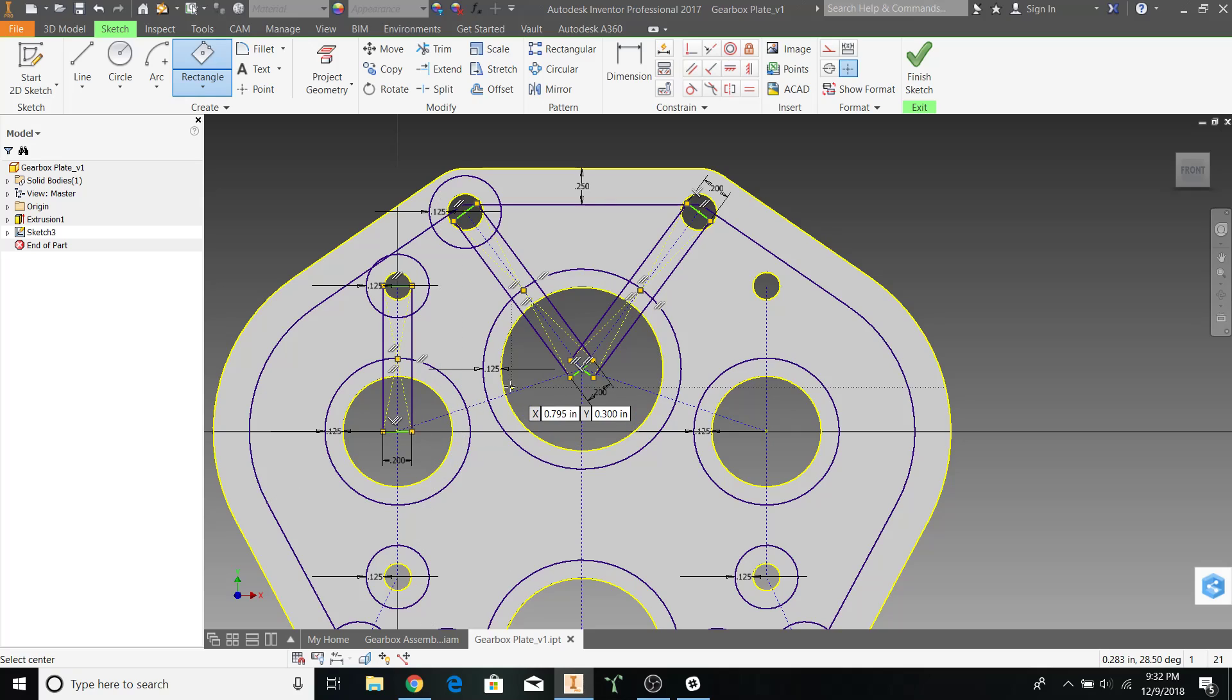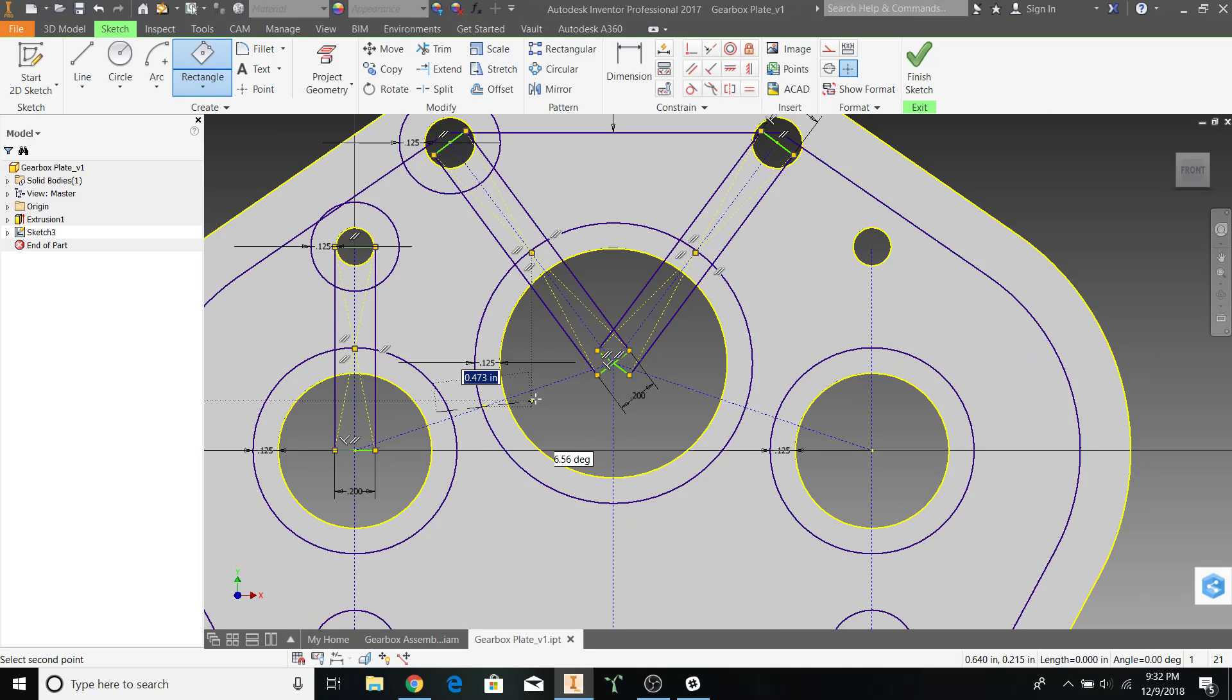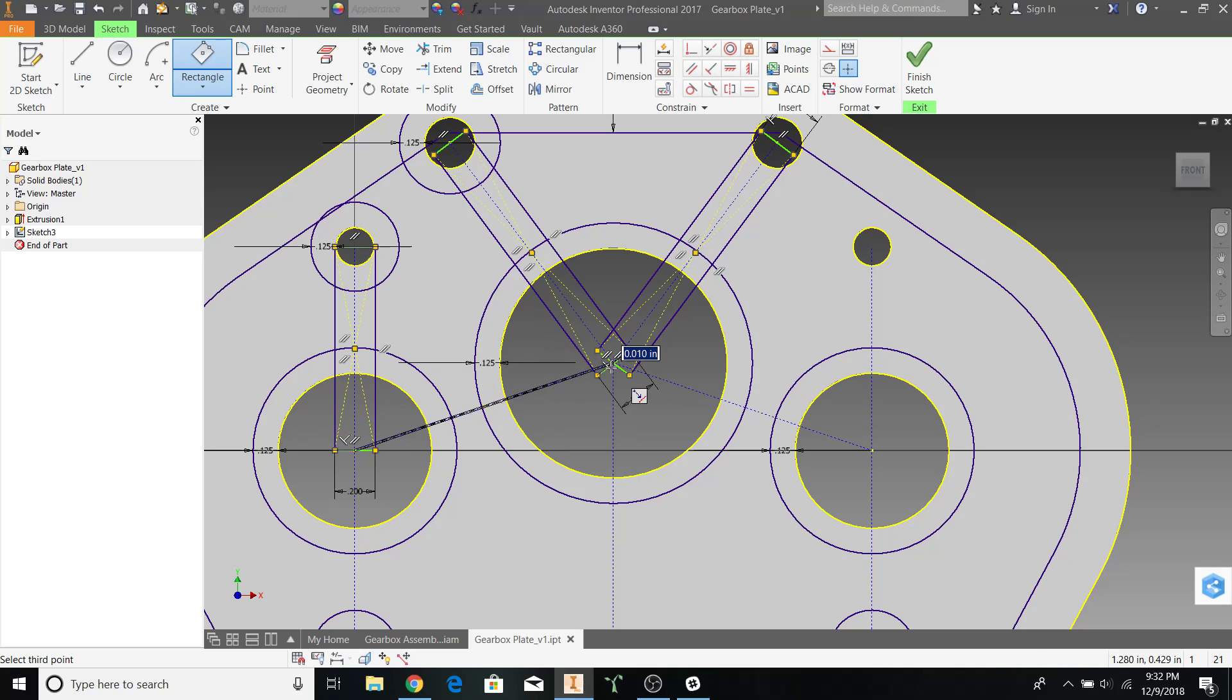Right here, the center point will not intersect with the circle completely. It will be slightly offset. So, pay attention to where you're selecting the center point.